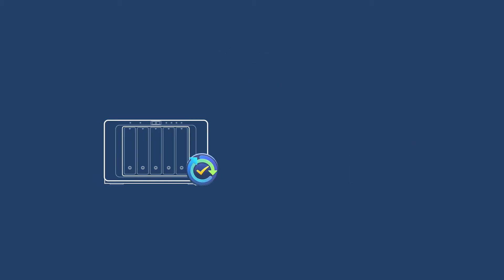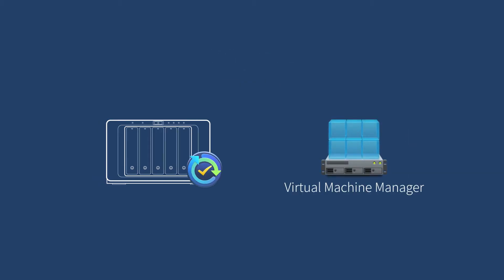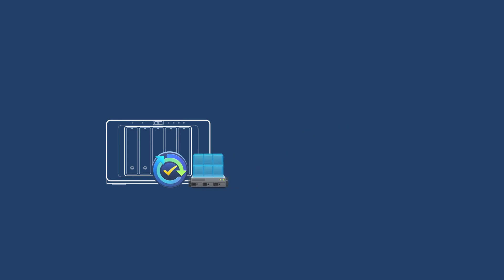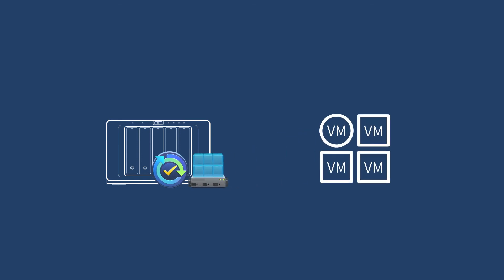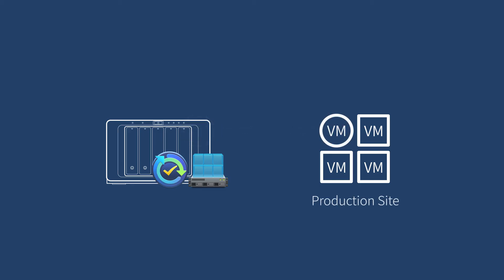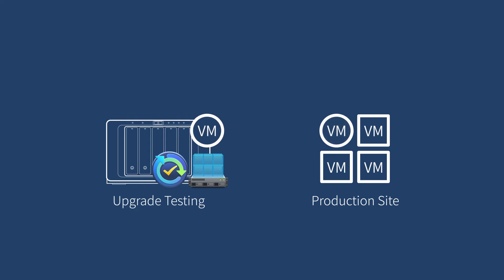Besides these two recovering options, the integration with Synology exclusive Virtual Machine Manager turns Synology NAS into a temporary DR site if the main production site goes down, instantly running your backup image on your NAS. It can also serve as a temporary upgrade testing environment without affecting the production site.